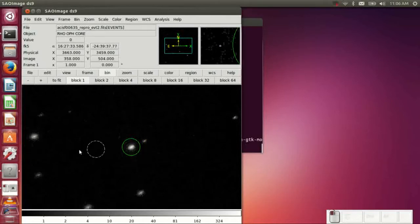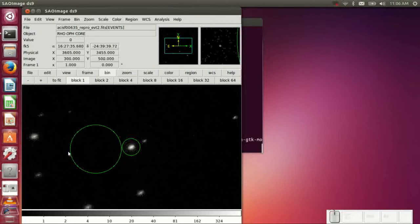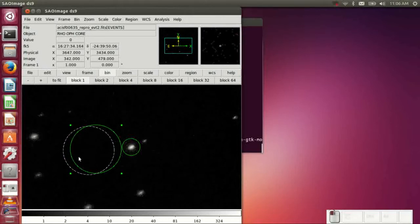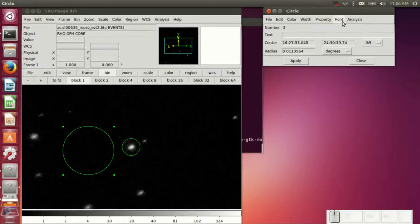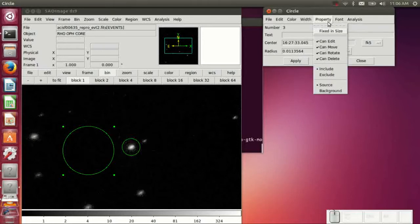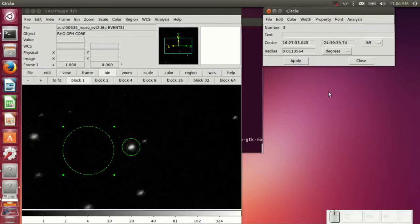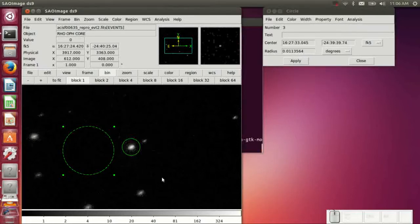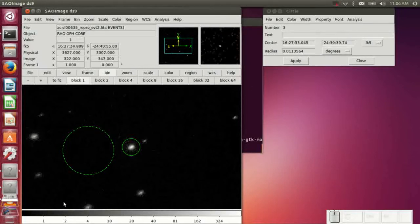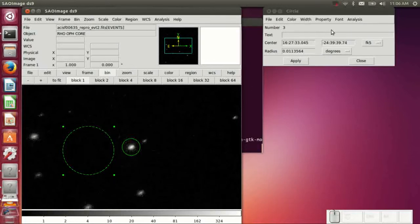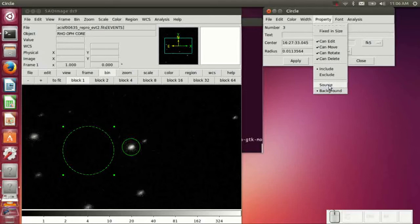And get that centered. So there's a source region, and then we'll pick a background region nearby, source free. Now the trick is we want to make sure that it's designated as a background, so we can set the property using the, if you double-click the region, you can bring up the properties menu.